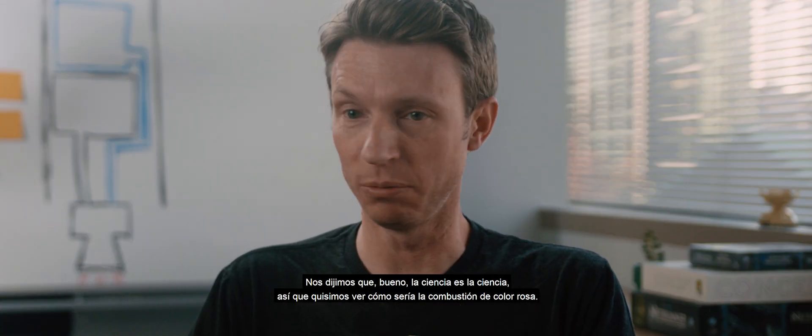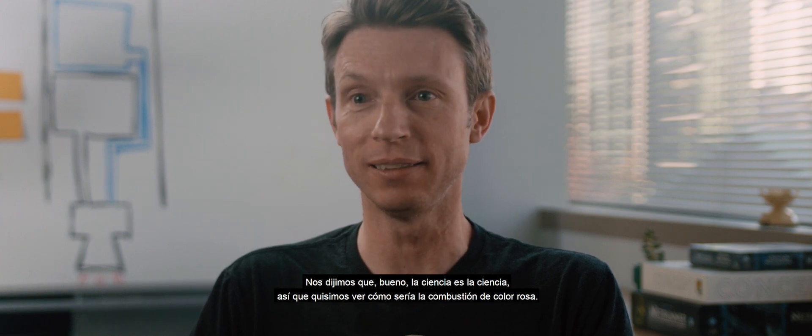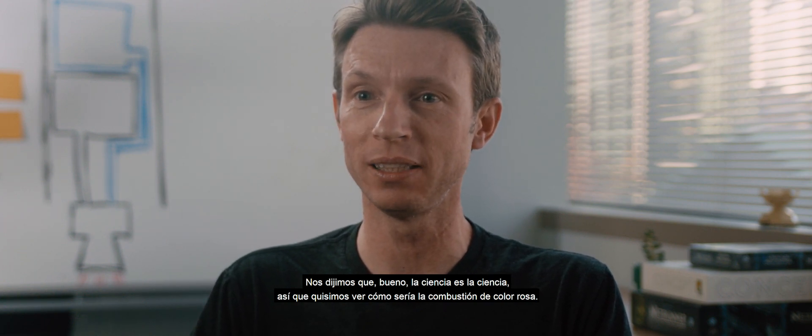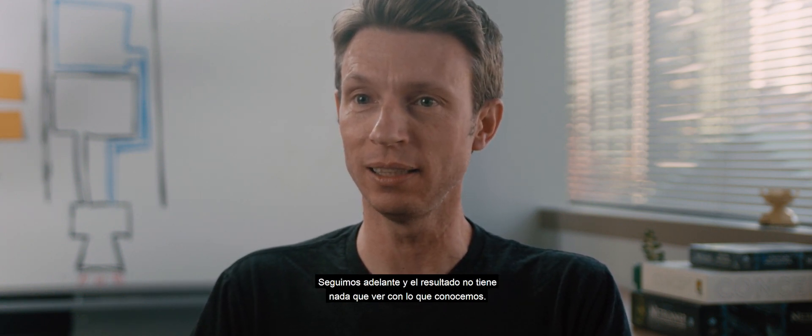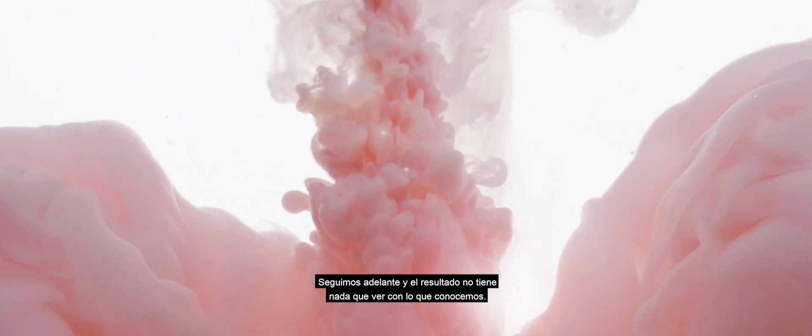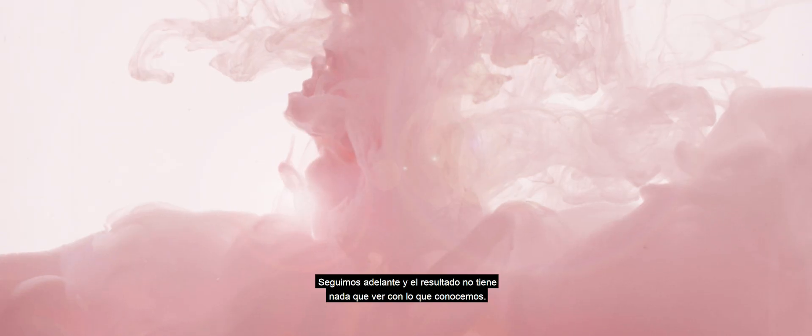So then we were like, alright, the science is there, let's figure out what this pink exhaust would look like. And we built it up, and the result is like nothing you've ever seen before.